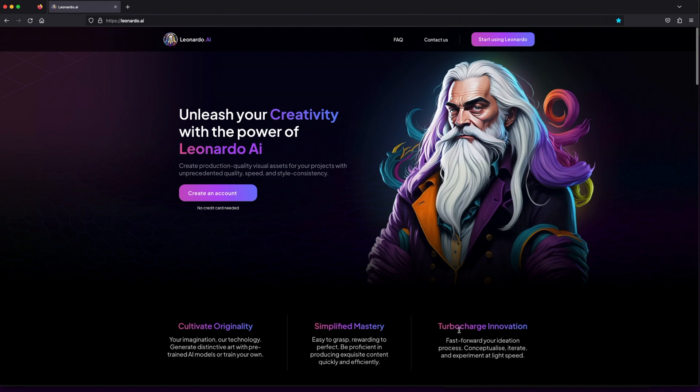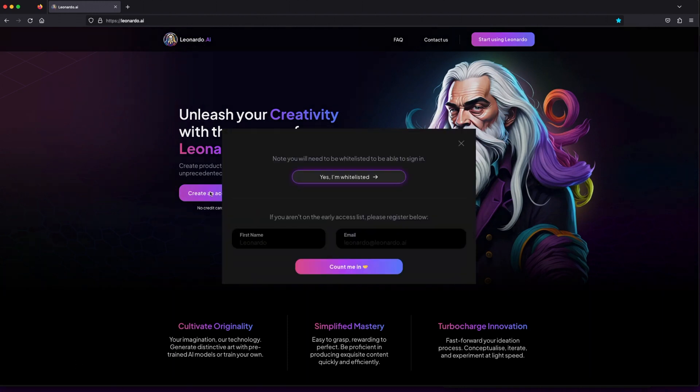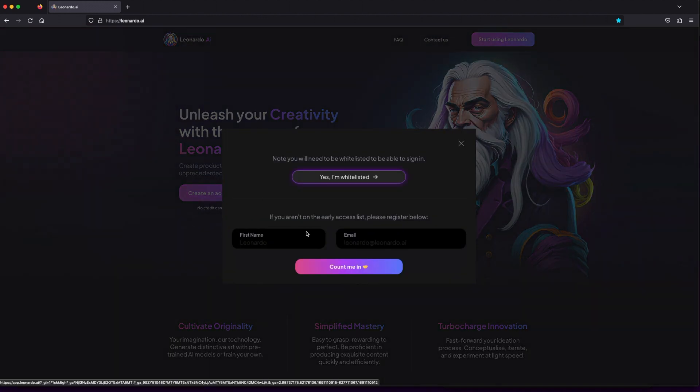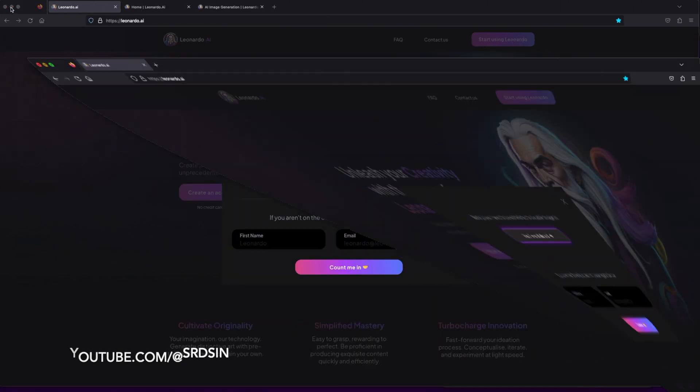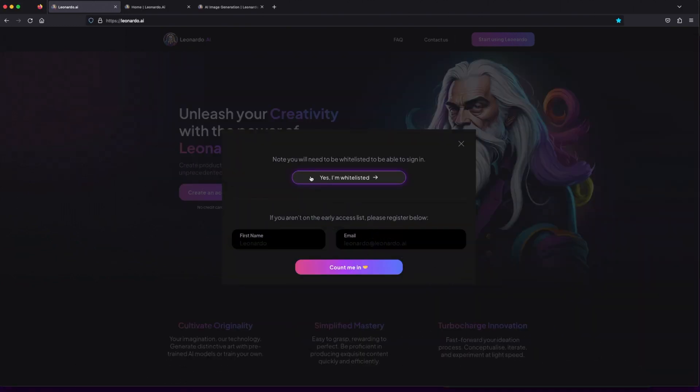To kickstart this artistic escapade, head over to Leonardo.ai. It's time to take the first step on this creative voyage. Click Start Using Leonardo, and provide your name and email. Once you're all set, hit Count Me In to join the magic.